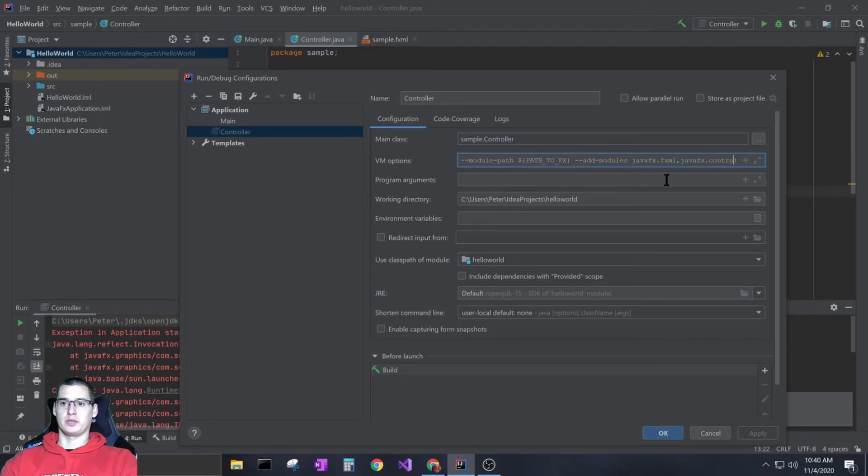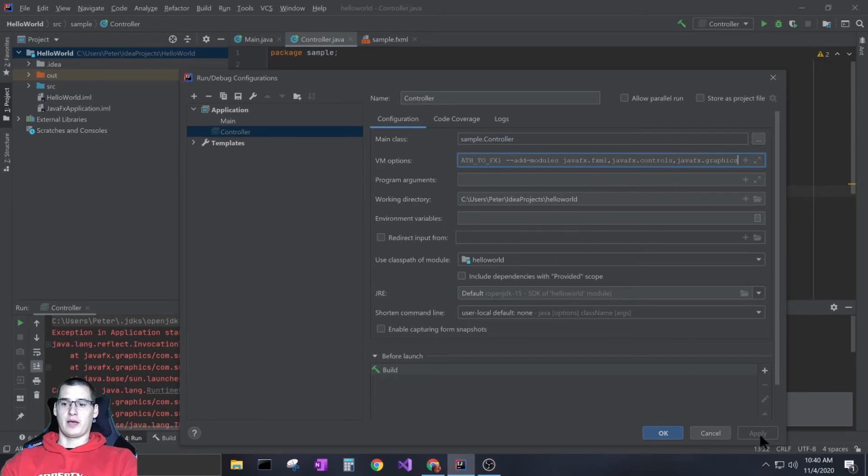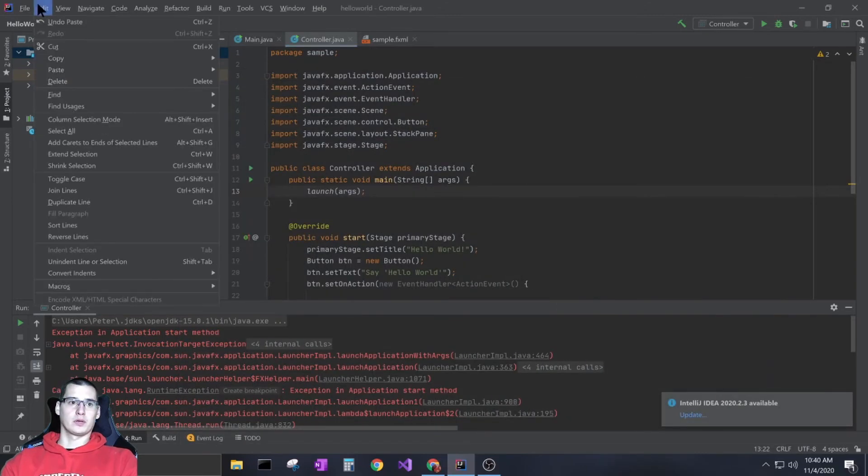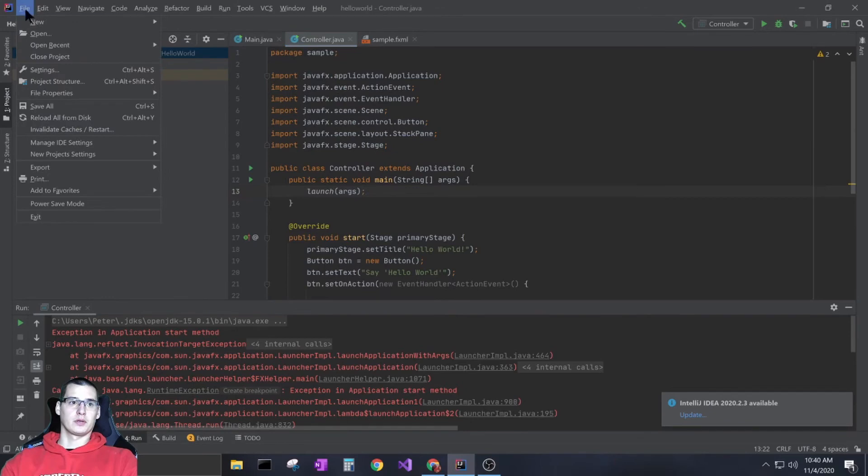After you get that and save it, you want to go to your settings.